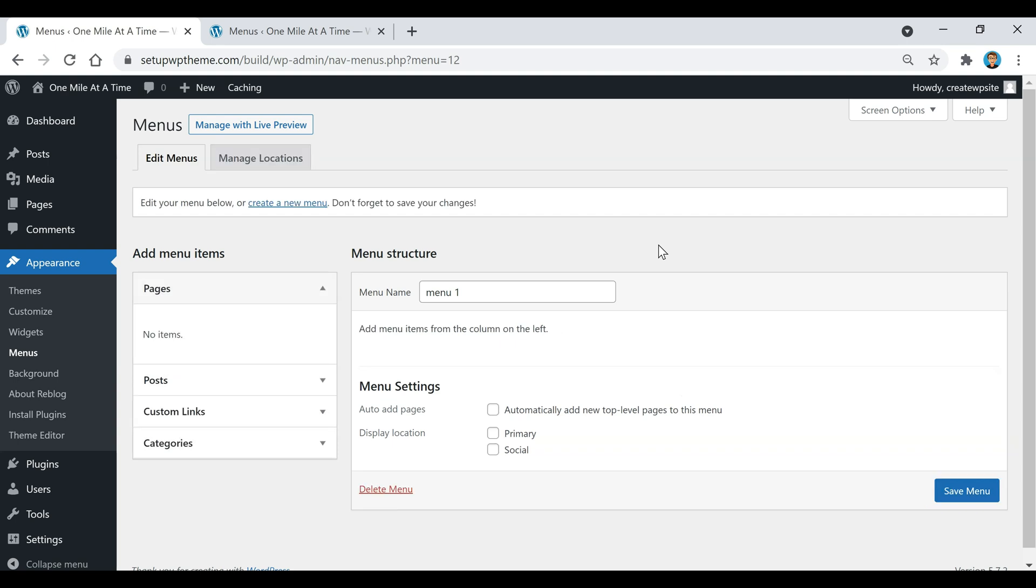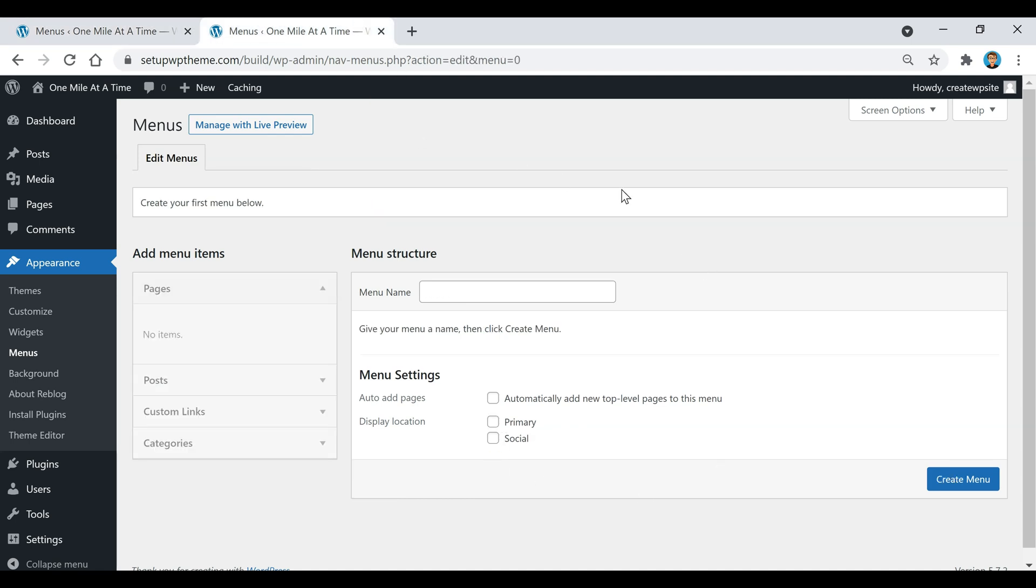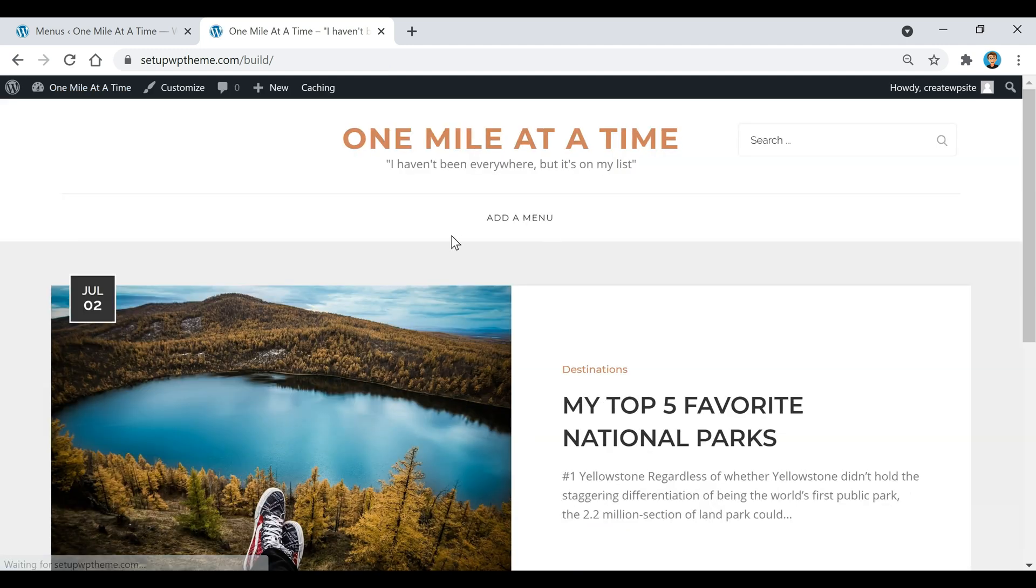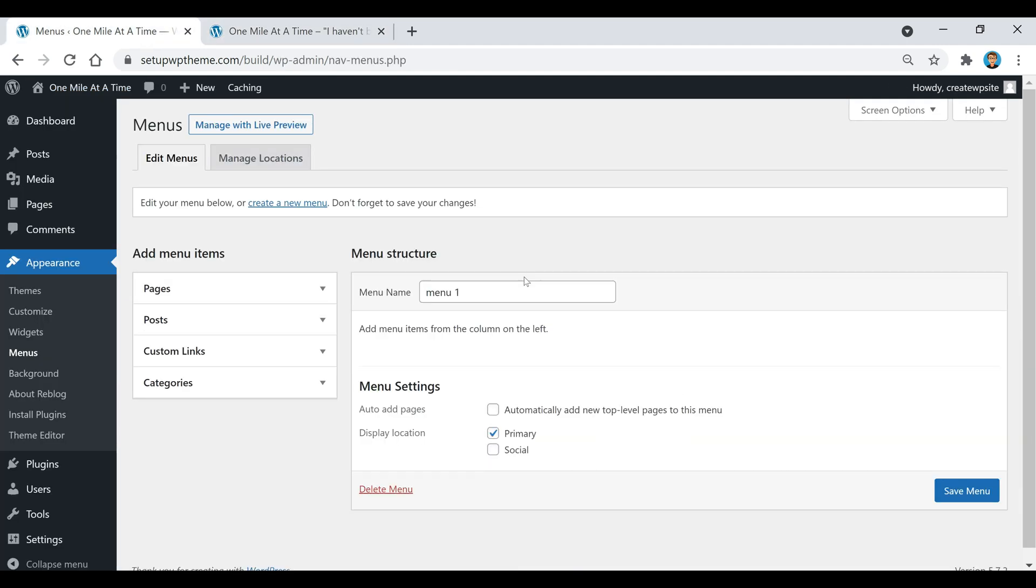Also, to make sure under here where it says display location, make sure this primary box is ticked. That's just going to make sure that it shows up here at the top of your site right here.